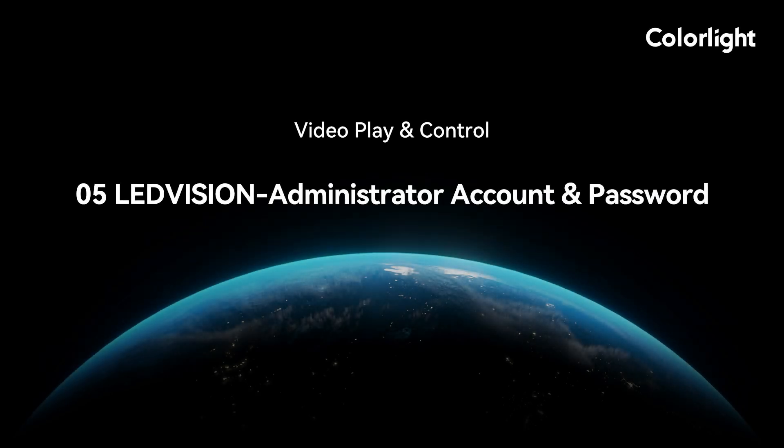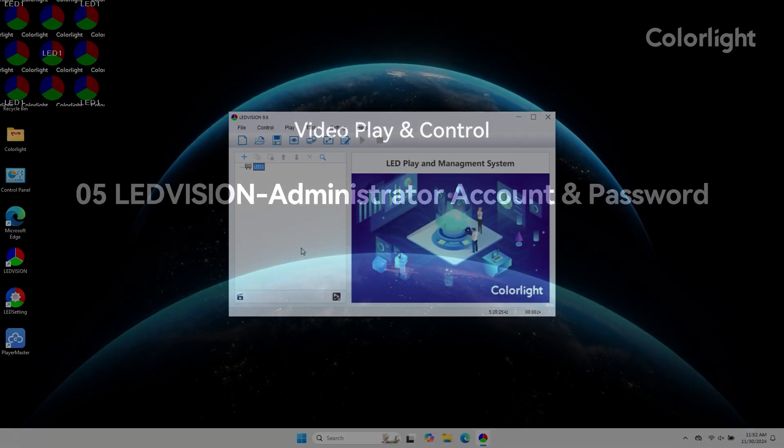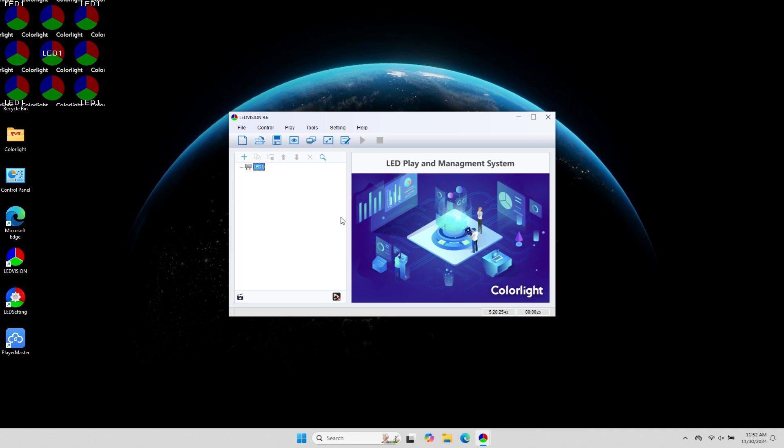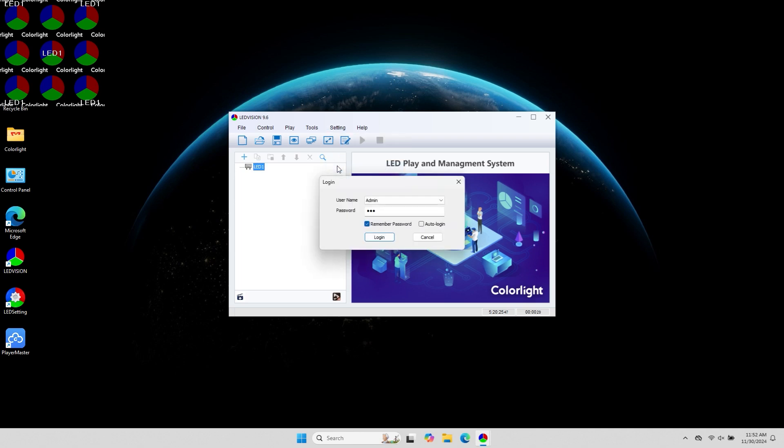Today, we will learn how to set up login accounts and passwords for the LED WeChat software. After opening the software, click on Settings, then select User Management.